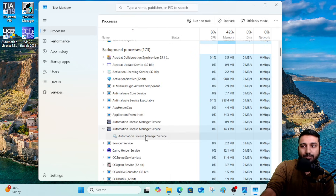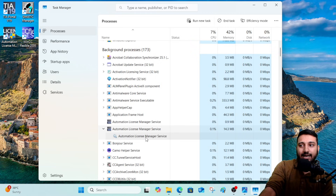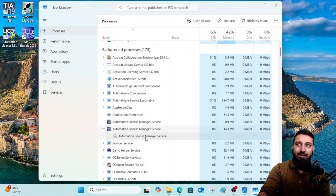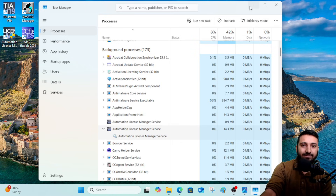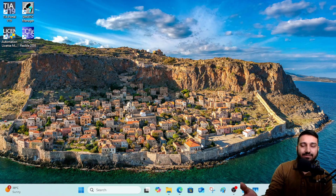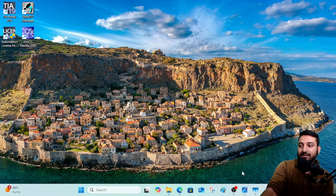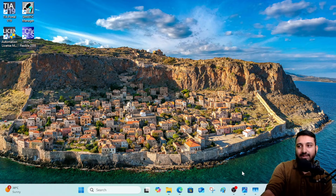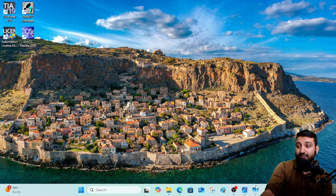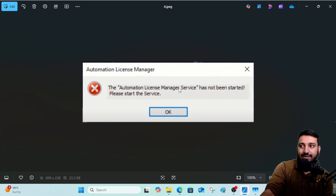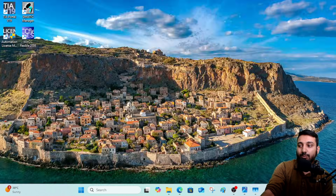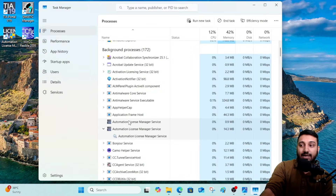The primary reason this happened is that last night I updated my system. If you are using Windows 8, 10, or 11, they have a default feature of updating automatically after some weeks or months. Sometimes when you update, your system messes up internal software files. That is what happened to me — I got the message that the Automation License Manager service is not working.